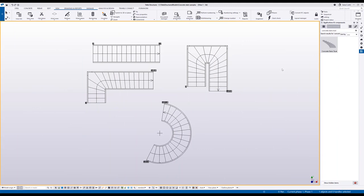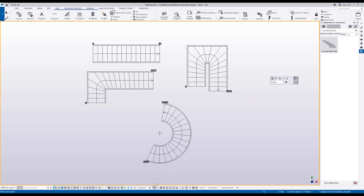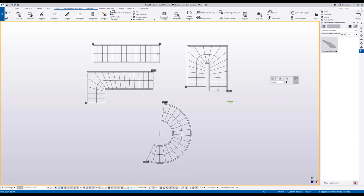Start the stair creation by activating the concrete stairs tool from the application component catalog. In the contextual toolbar you will get the different shapes of the stairs. Remember to have the direct modification on when starting the command. First I will create a straight stair,